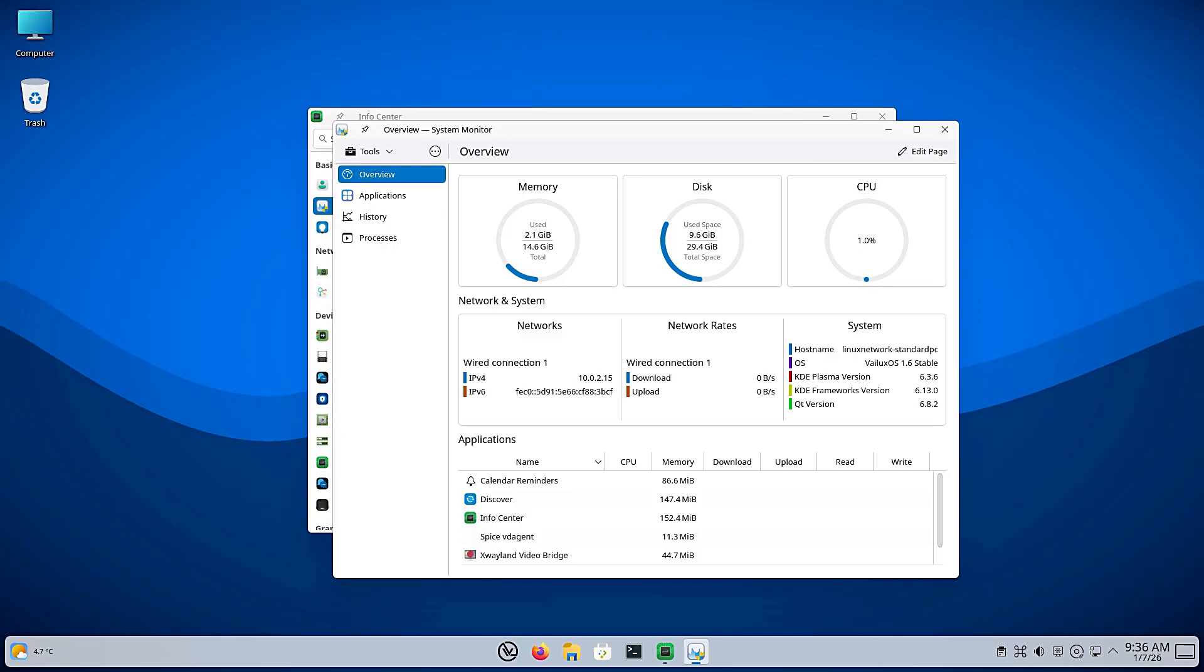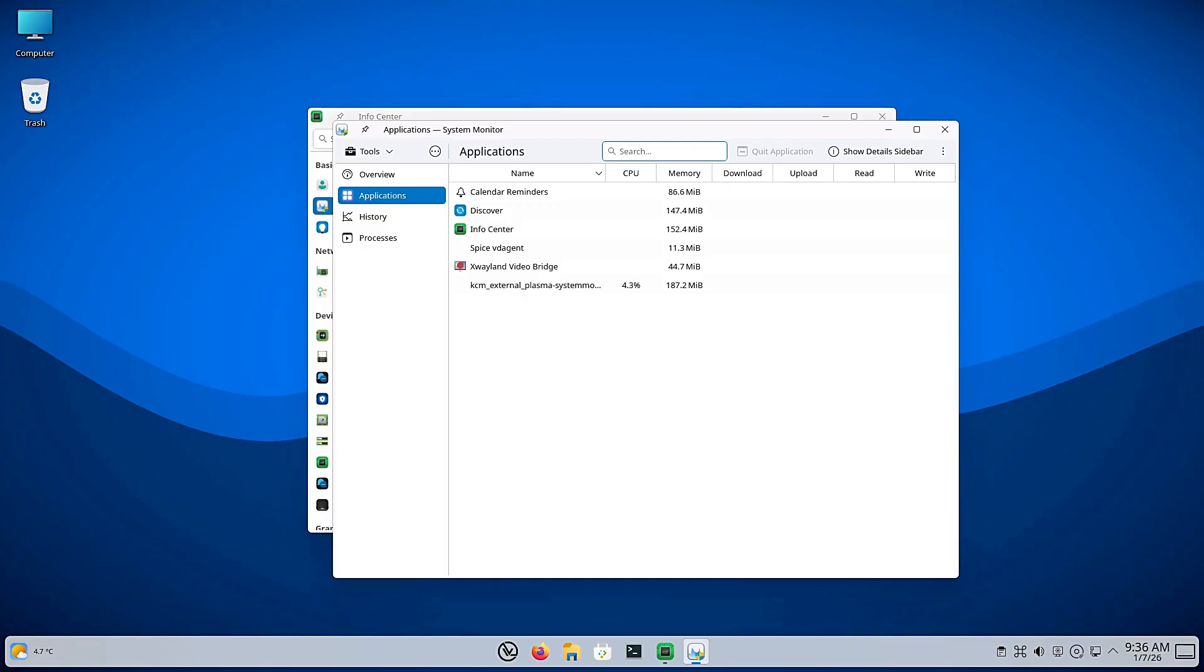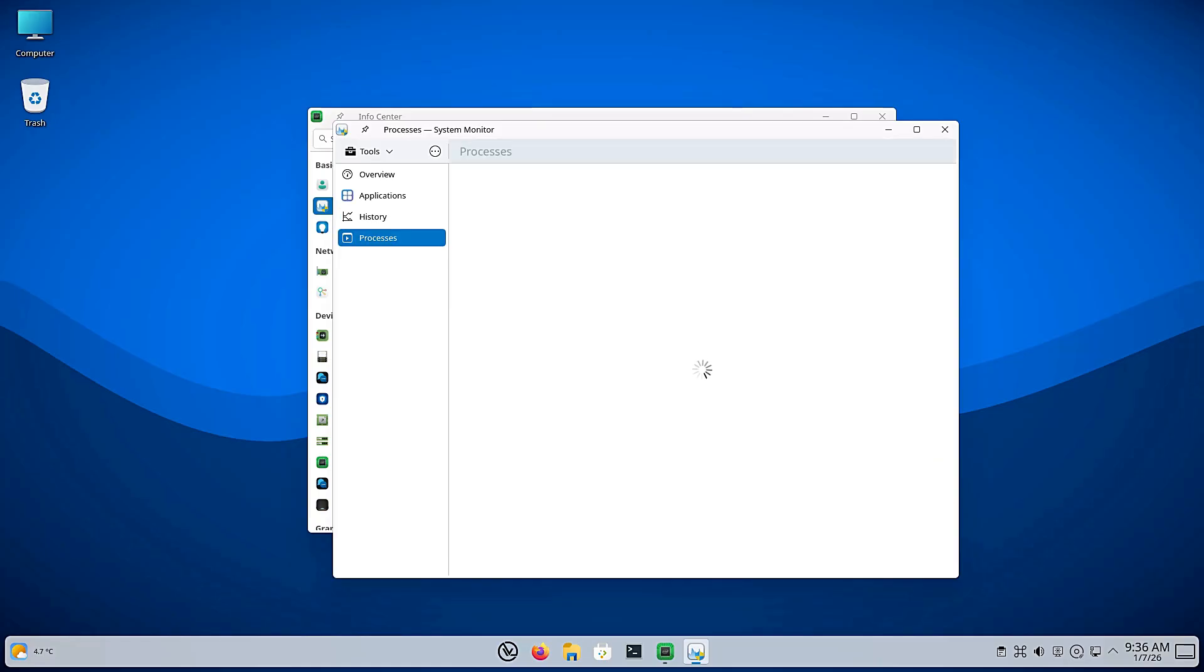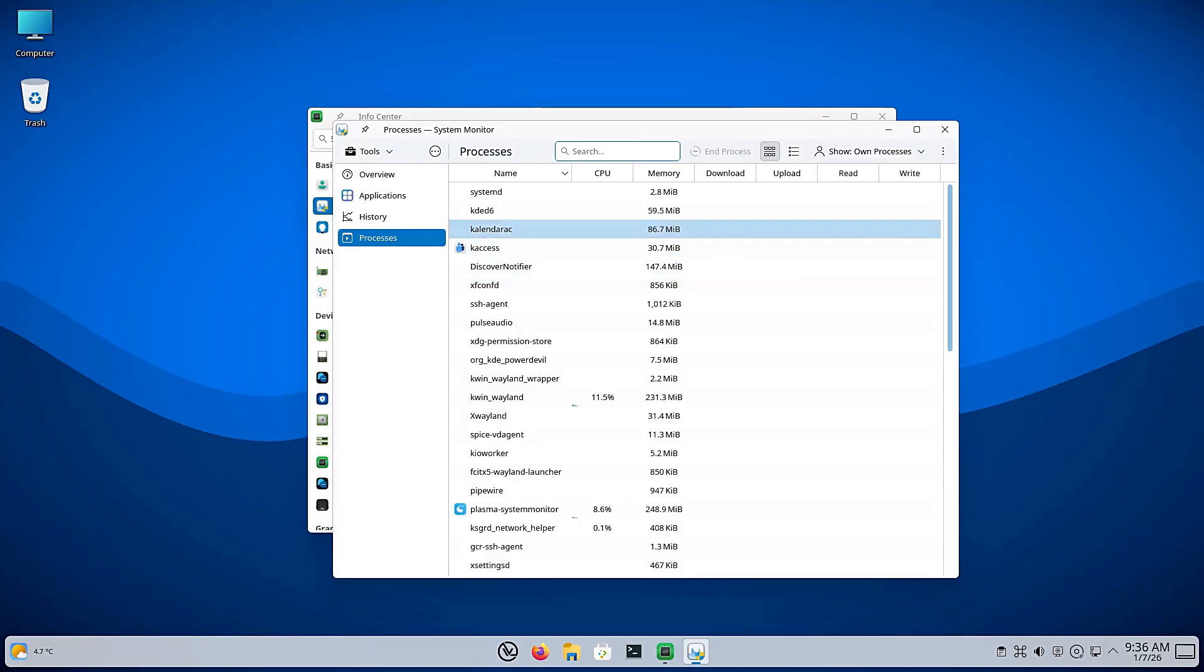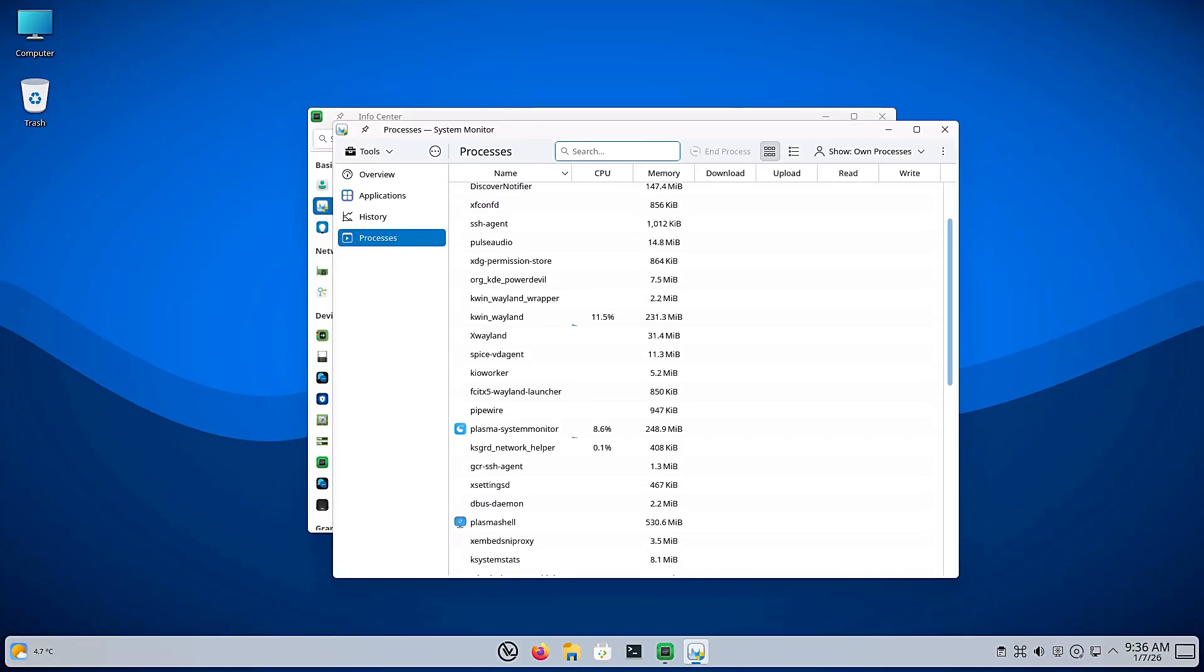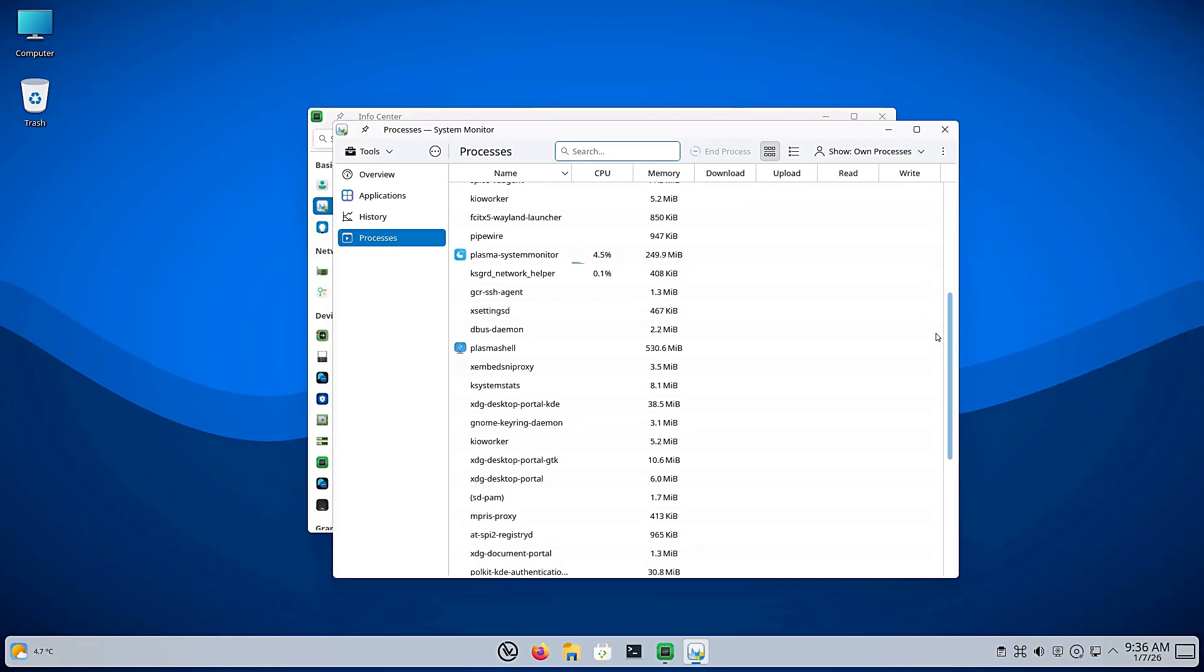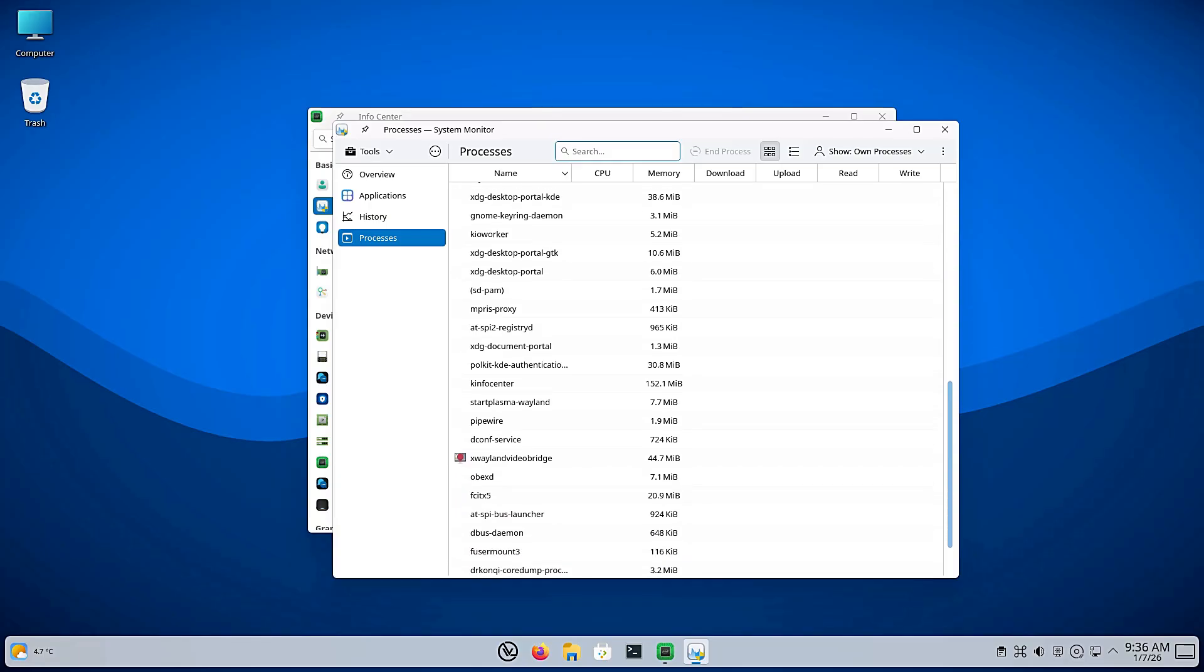Now, for those in the know, Debian is the grandfather of many distros, including Ubuntu itself. By going directly to the source, VLuxOS is cutting out the middleman. Debian 13, codenamed Trixie, is currently the testing branch of Debian. This is actually exciting news for desktop users. It means you are going to get newer packages and faster system response than you may get on a stale, stable release, but with the strict quality control that Debian is famous for.